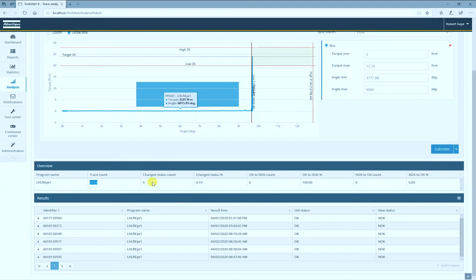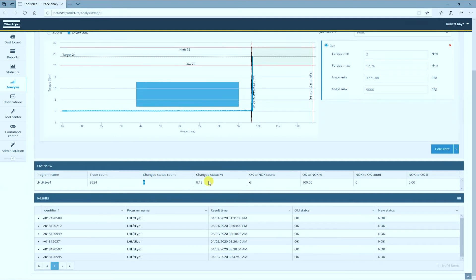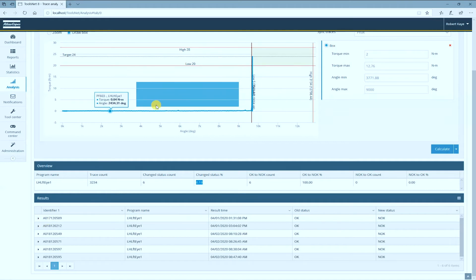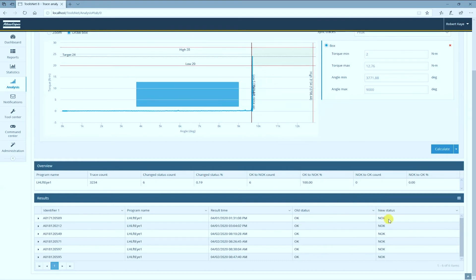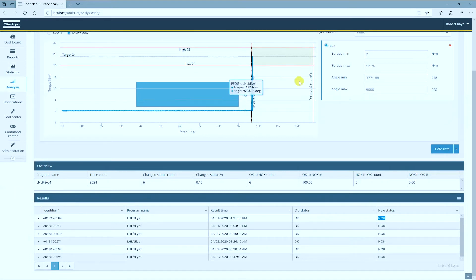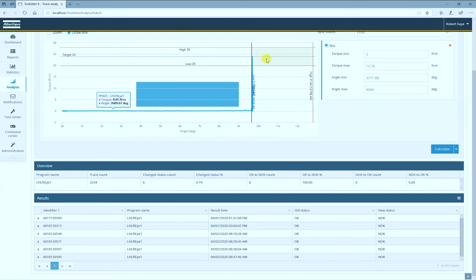Based on this reference trace and the box, it found six rundowns or about 0.2% of the total that somehow passed through the box. You can see here the VIN number or serial number, the result date and time. They were passed in the station, but according to this, they are now not OK. This doesn't change anything in the database. This column is just showing you the status according to these rules.